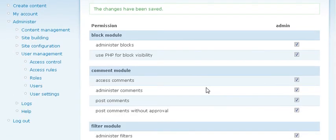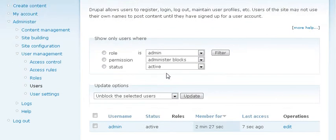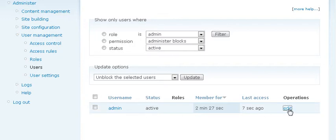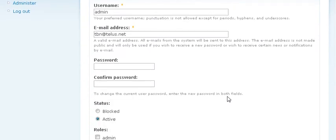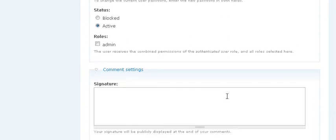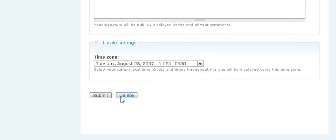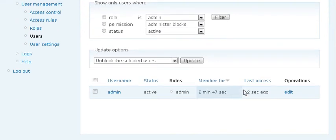Now what you want to do is go to User Management, to Users and then you want to set the role to admin, click edit, and then click the role as admin and then submit. You'll now see that under role we have admin.